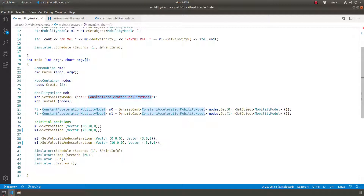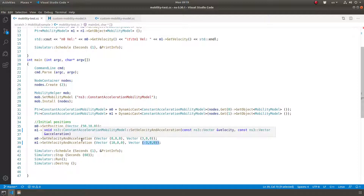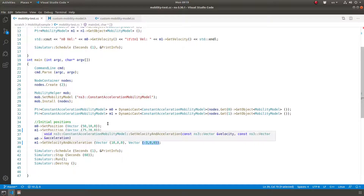The use case here is the constant acceleration mobility model, which is part of NS3. I'm installing it in two nodes, getting these objects from the two nodes, giving them initial positions. I'm starting one with velocity zero and acceleration three, and the other at velocity 10 and acceleration minus three. I'm only doing x-axis movement — no lateral movement — for my cooperative adaptive cruise control scenario.